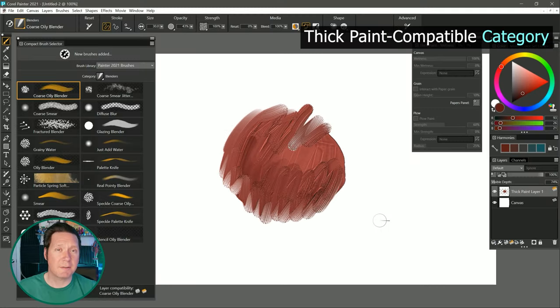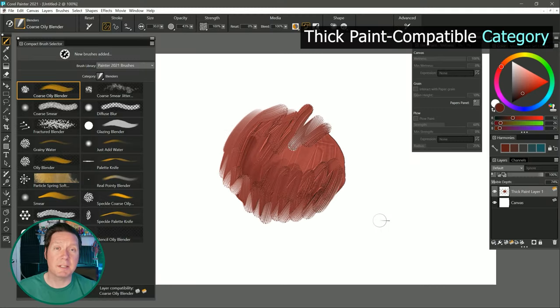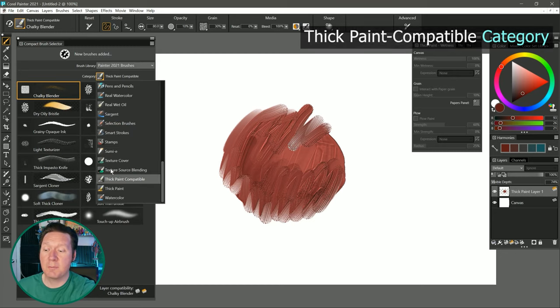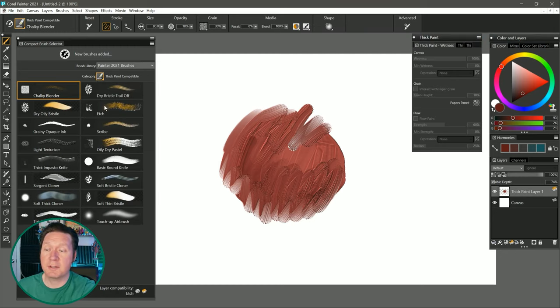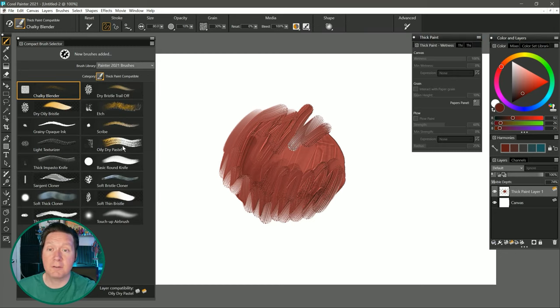Not all brushes can paint on thick paint, but many can. There is a new thick paint compatible brush category, which has some variants that you can try out. But as I demonstrated, some of the other brushes in the other categories can be compatible with thick paint as well. I'll show you an easy way to tell which brushes are compatible with thick paint later in this review.